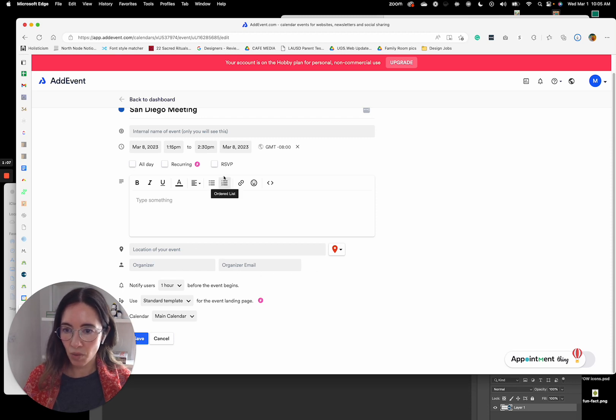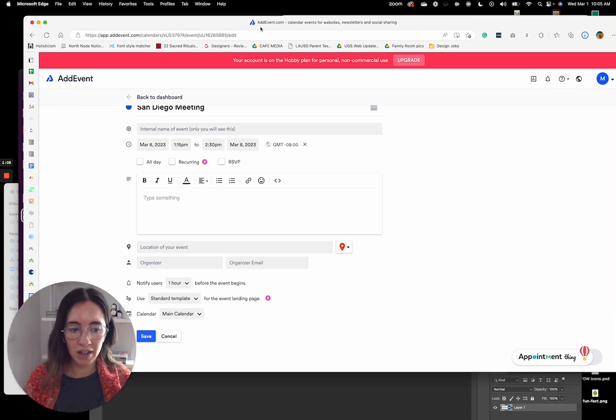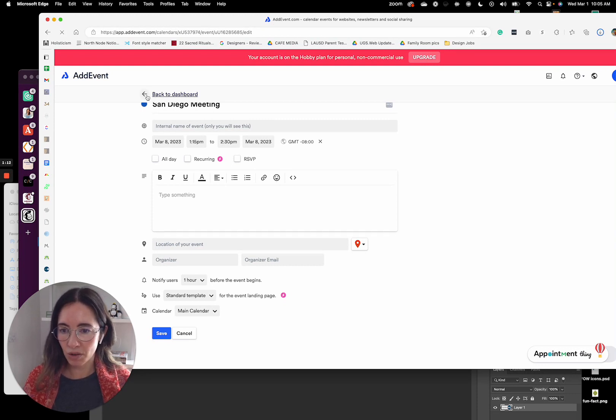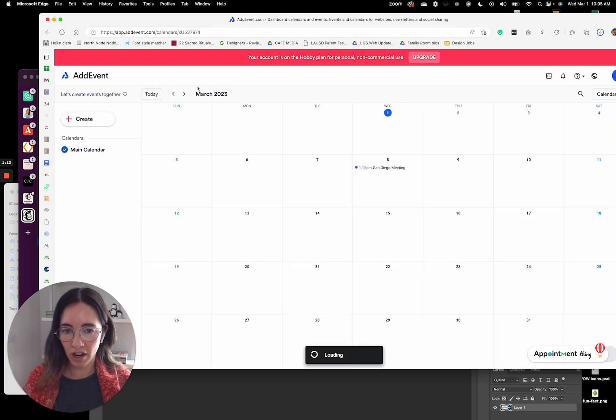And then once you're ready to put it into MailChimp, what you'll do is you will hit the share.